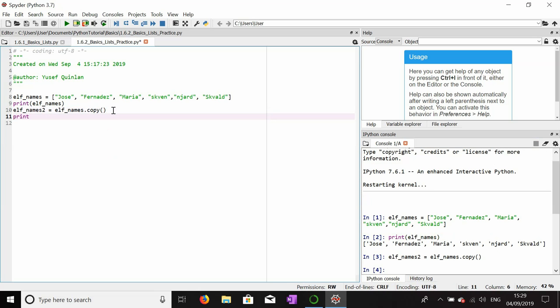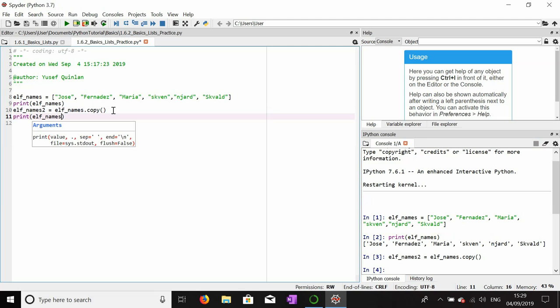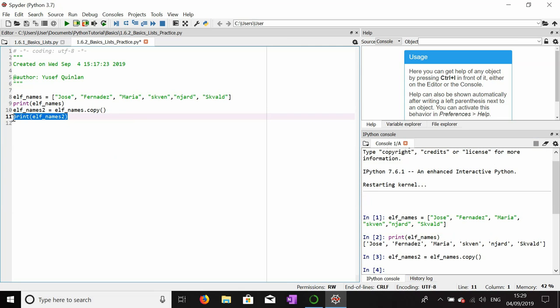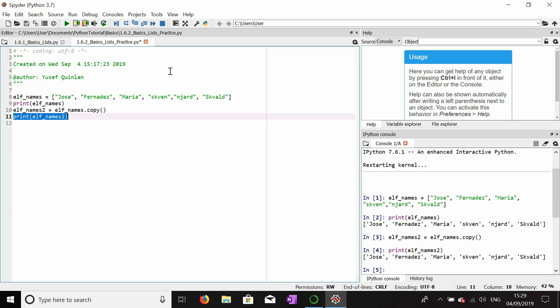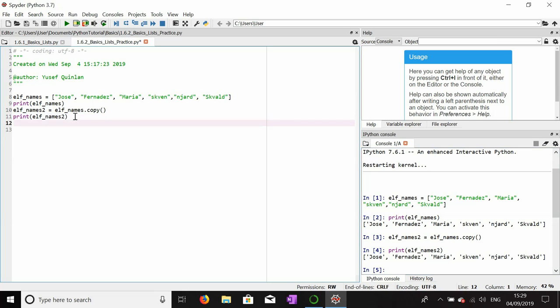And we're going to quickly print out elf_names_2 to make sure that it's the same list. Jose, Fernandez, Maria, Givenan, Skyward - yep, they're all the same names so it's got all the same values inside the list.